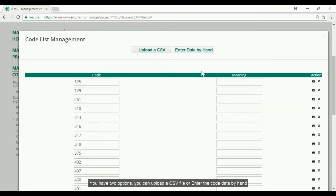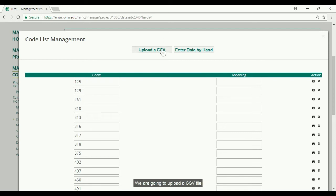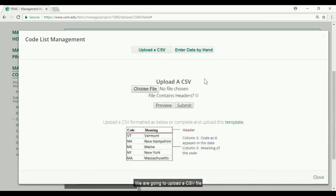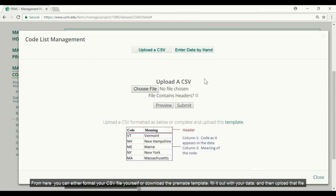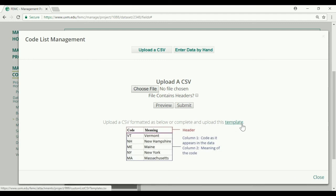You have two options. You can upload a CSV file or enter the code list data by hand. We are going to go ahead and upload a CSV file. From here you can either format your CSV file yourself or download the pre-made template, fill it out with your data, and then upload that file.